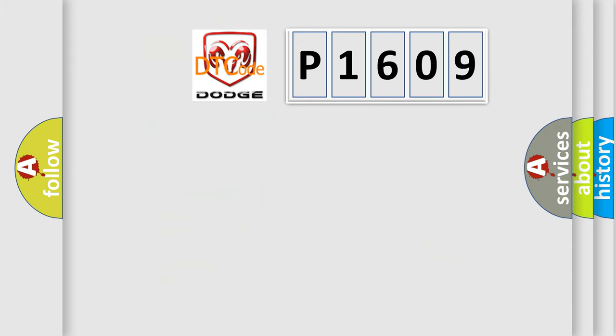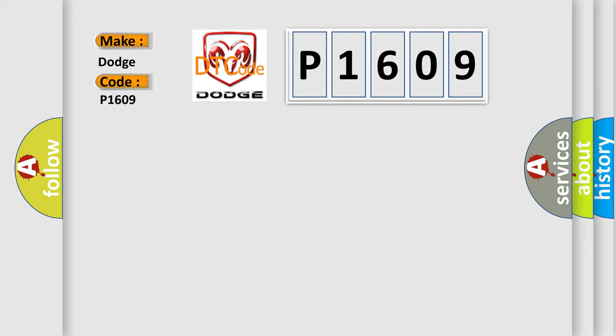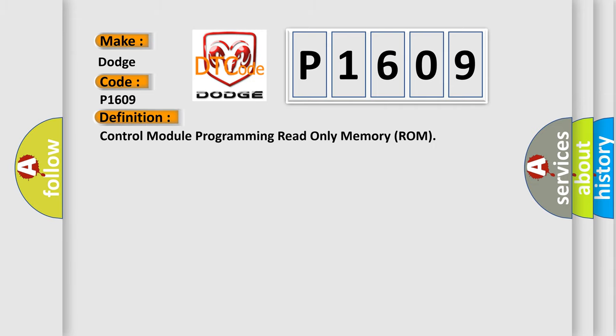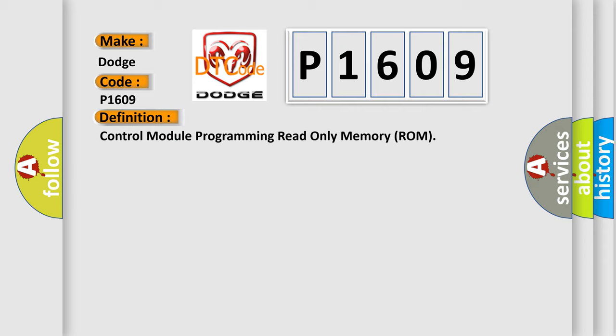So, what does the diagnostic trouble code P1609 interpret specifically for Dodge car manufacturers? The basic definition is Control module programming read-only memory ROM. And now this is a short description of this DTC code. The ignition switch is in the crank position or in the run position.